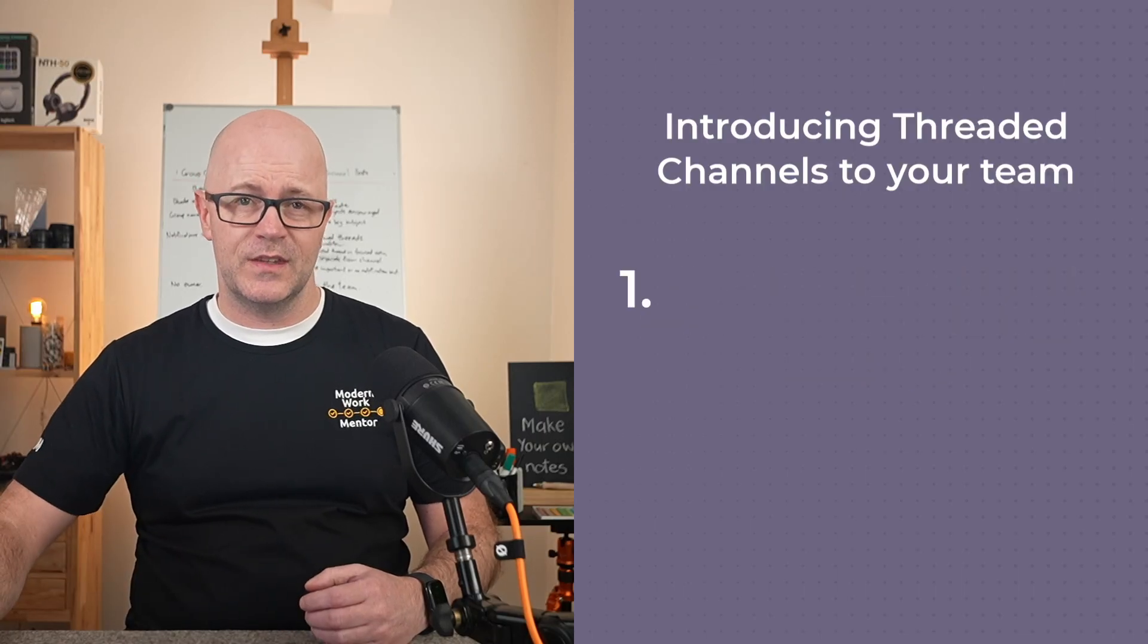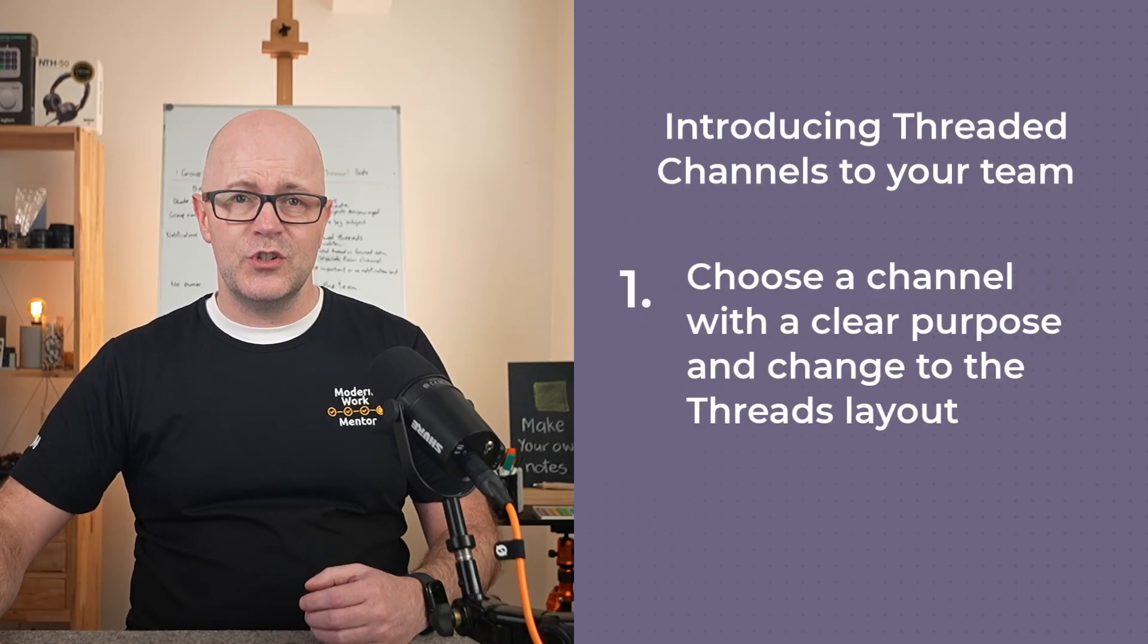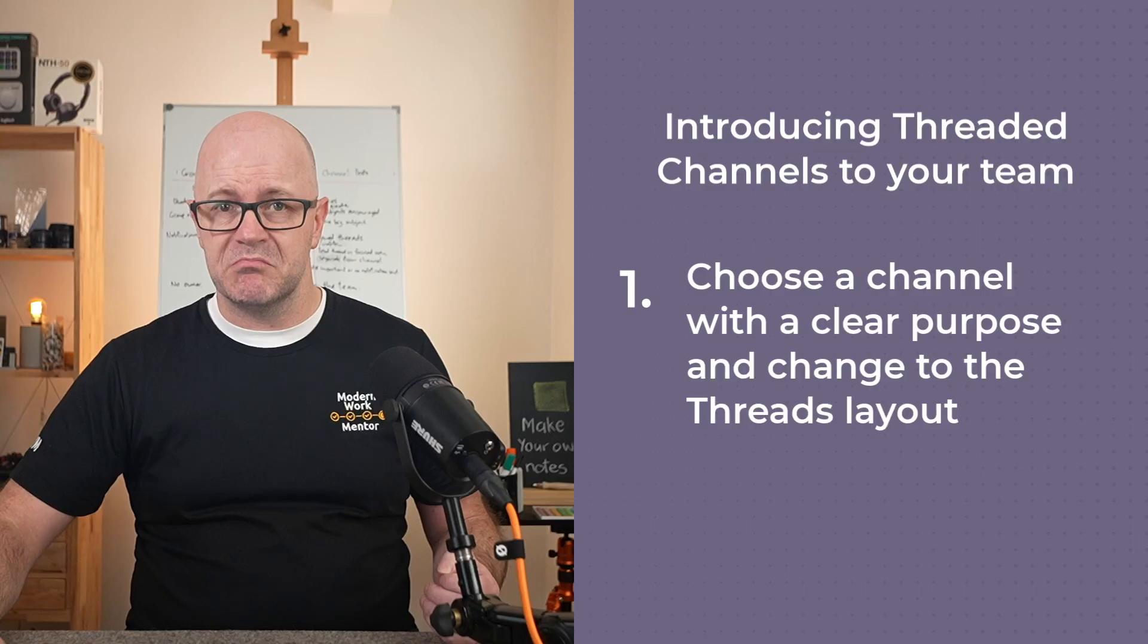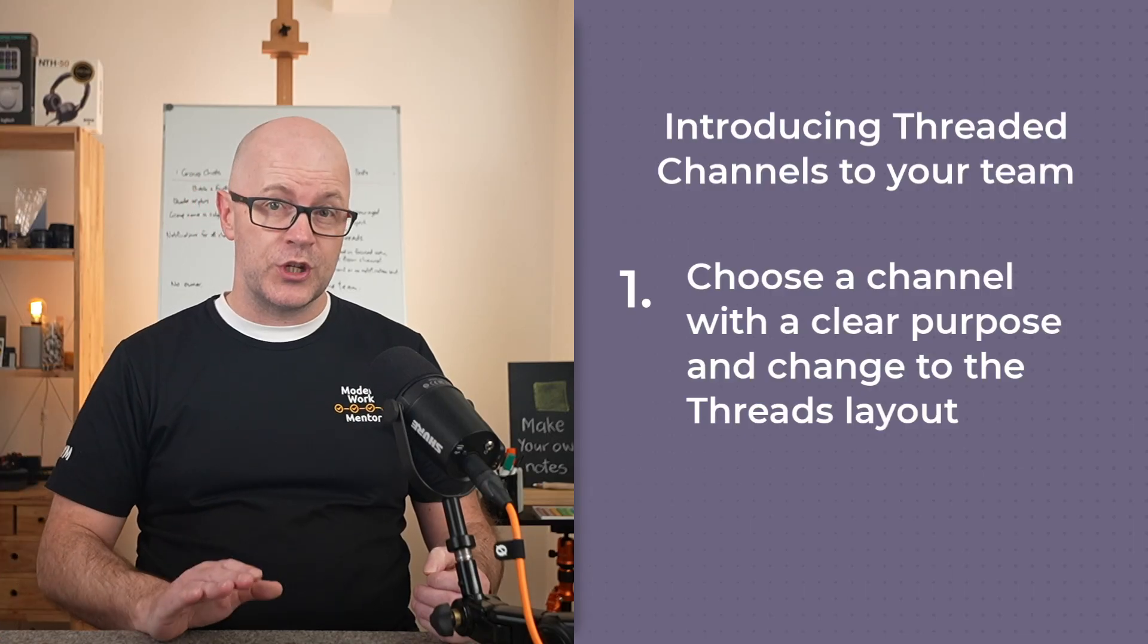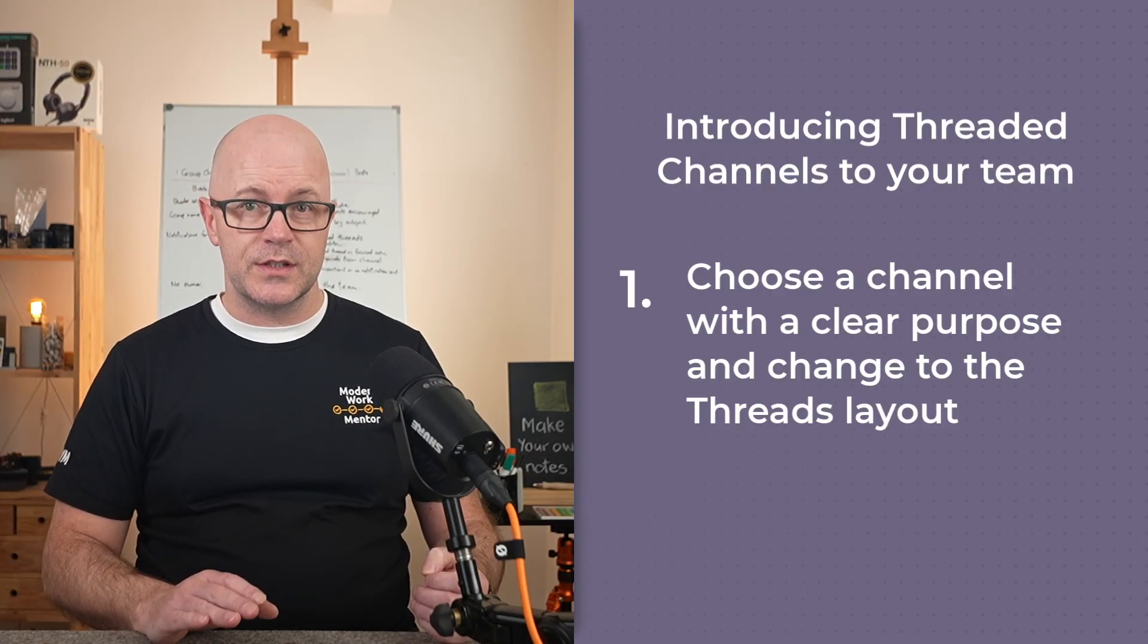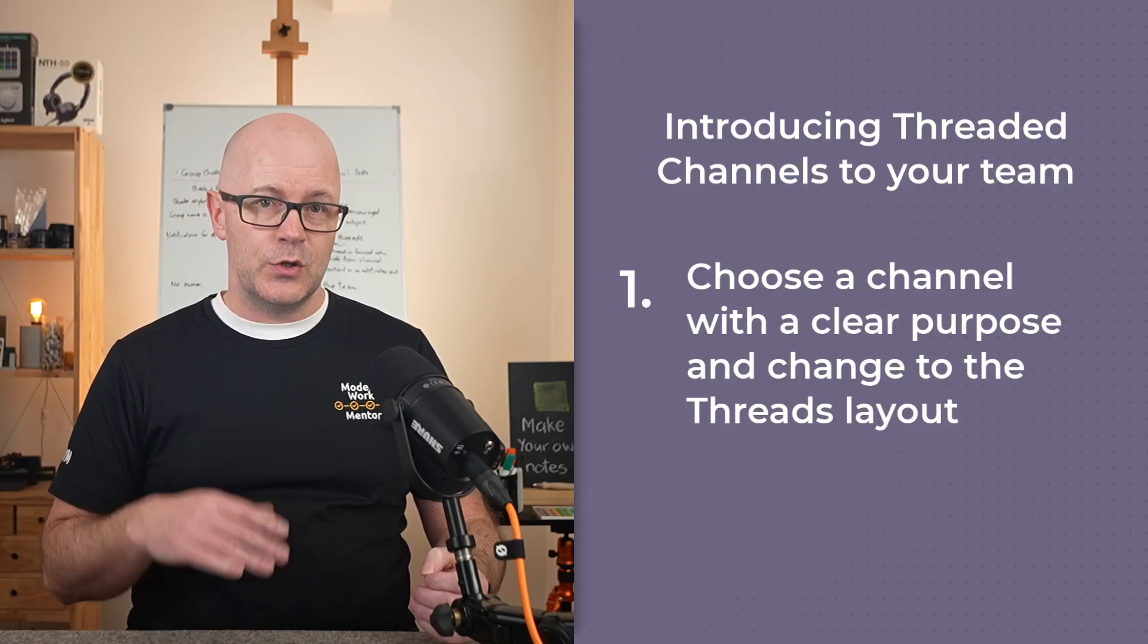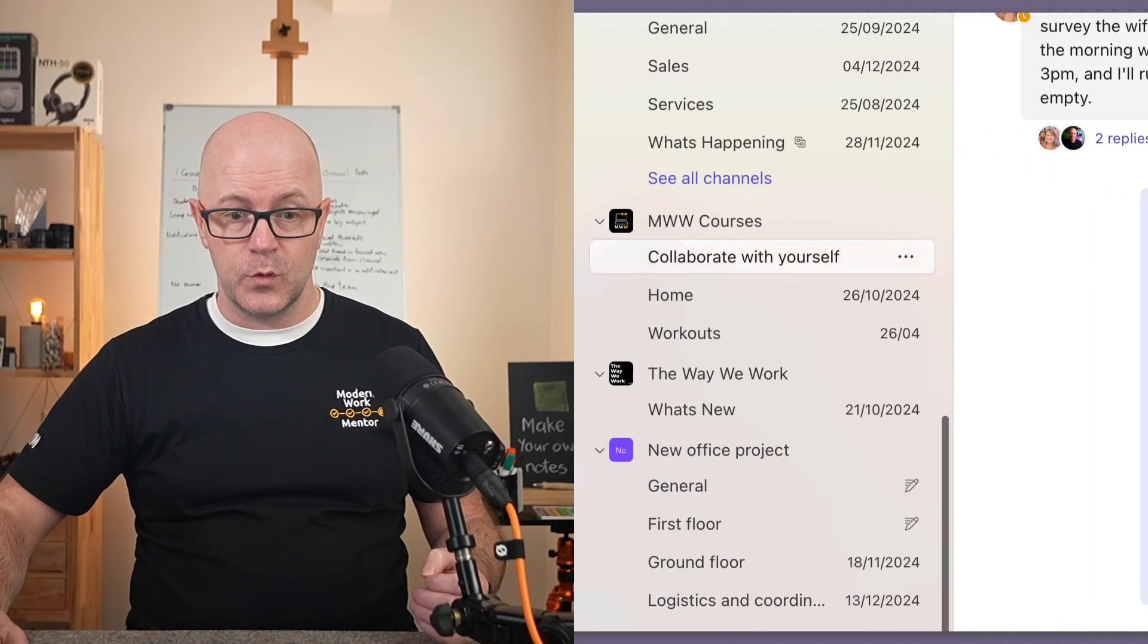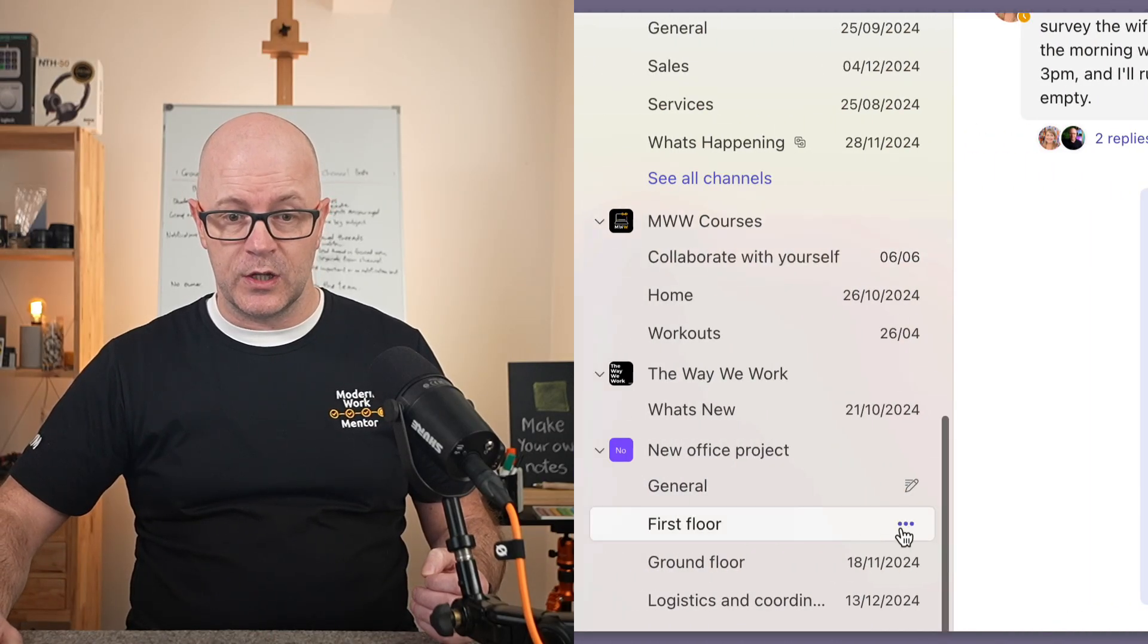So try this. Choose a channel with a clear purpose. Not the general channel or its equivalent if it's using a different name. I chose the first floor channel to begin with.